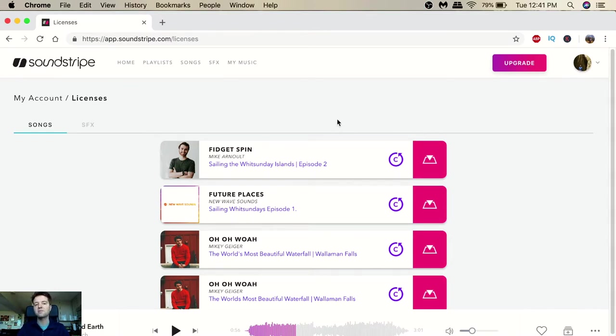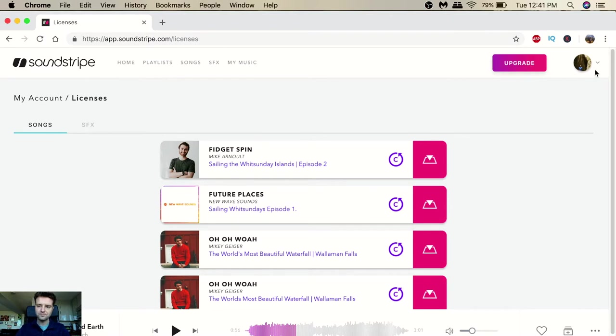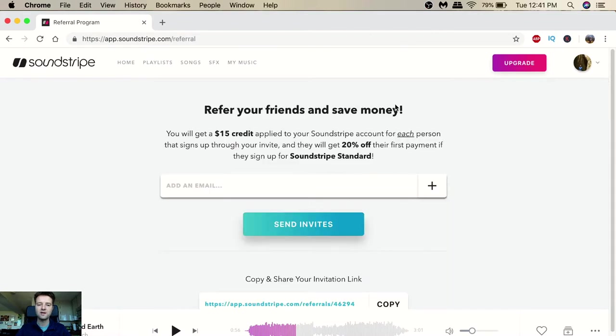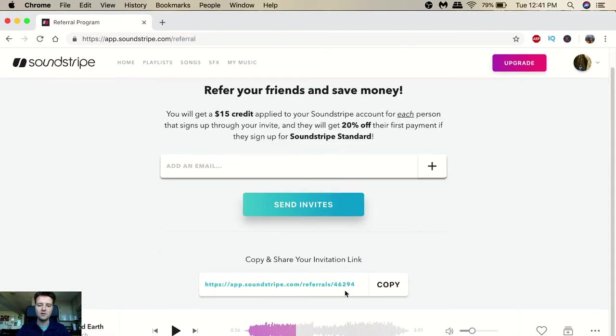With other places like Epidemic Sound you just download one song and then they know what your platform is - YouTube, Instagram or Facebook - but here you actually have to write the title of the song that you were putting it for. Also there is a referral program.